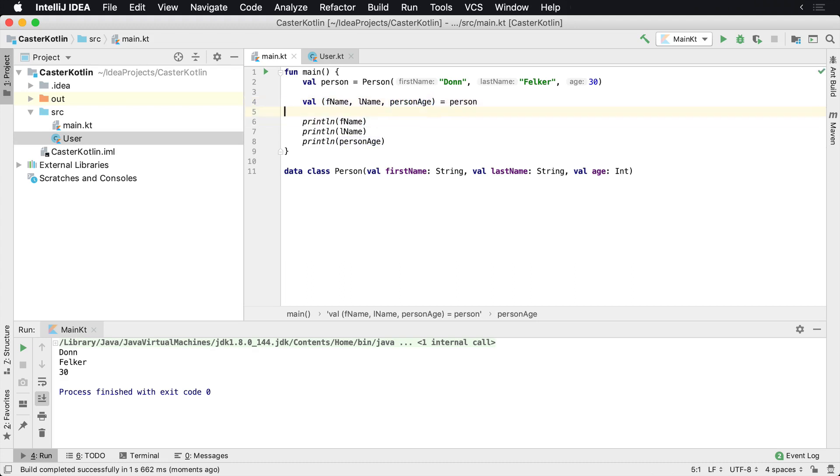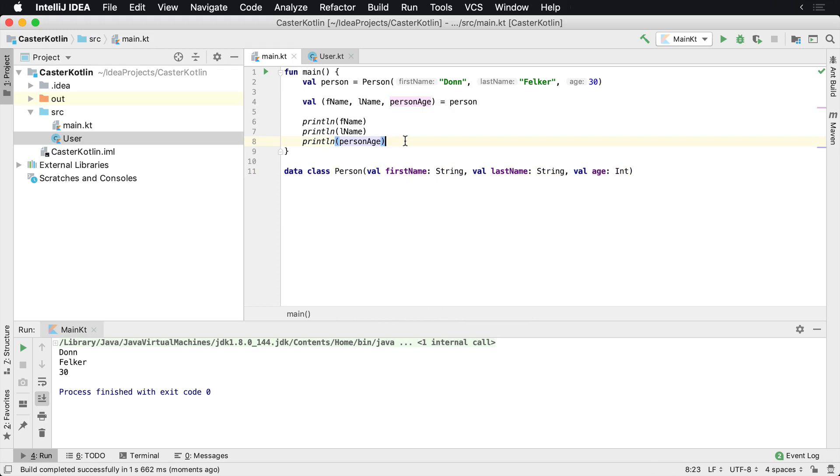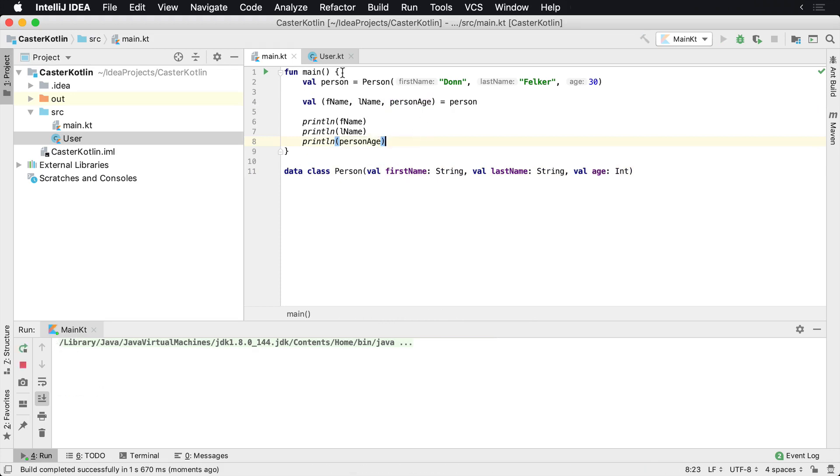And then we could call this personAge. It doesn't matter what, as long as whatever is in this third component is gonna be shoved into this variable here. And that's how you can destructure a data class into values here, just in one quick line.